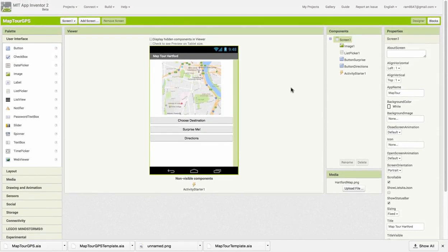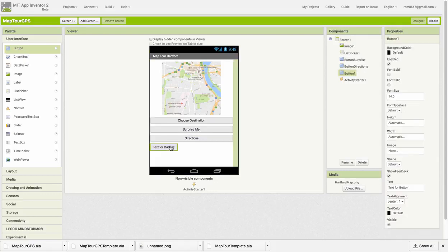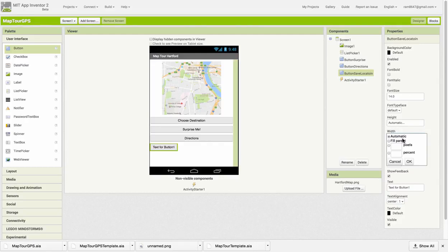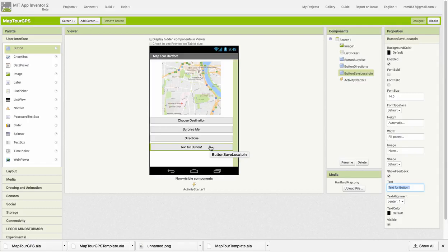Changes to the user interface are fairly minimal. We want to add a new button called Save Location. We're going to use this button to save locations that we're interested in. Imagine you're walking around a town and you want to add to your list of destinations some particular landmark. You can do that with this button.